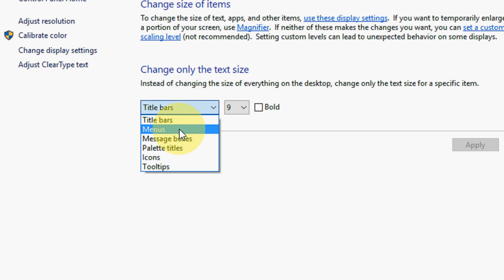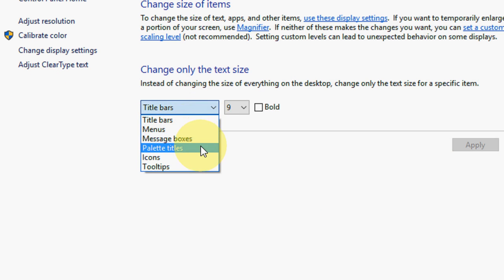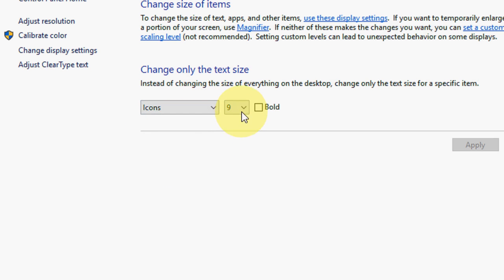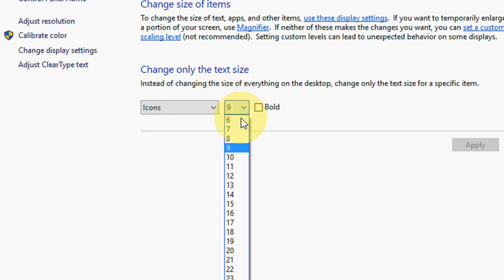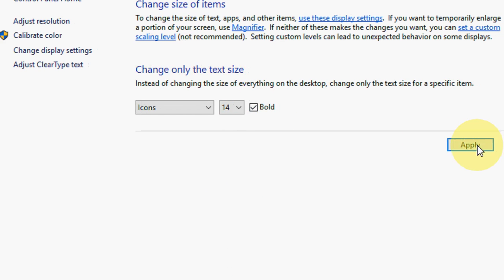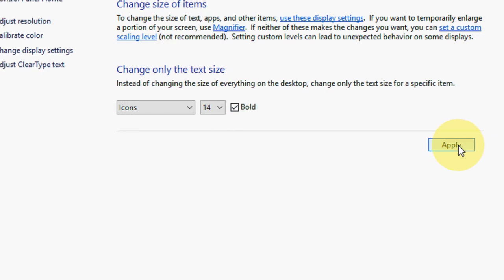Here you have options like title bars, menu, message box, palette, title icons, and all these things. I am going to select the icon option and change the size to 14, and I will set it to bold.